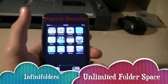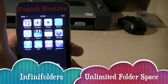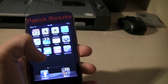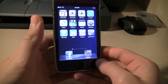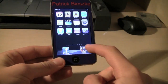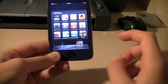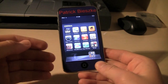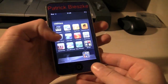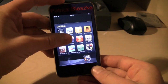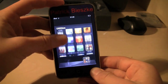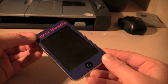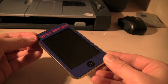The next tweak is a great way to customize and shorten down the clutter of your springboard. It lets you have unlimited icons in one folder. It looks like a regular folder but if you look closely you can actually scroll through and add as many applications as you want. I really recommend it, please go ahead and install it.